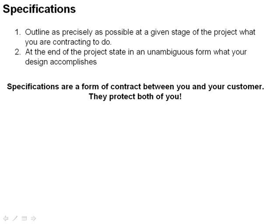If you fail to meet the specifications, you know you have not fulfilled your terms of the contract. And you know that even though you're angry about it, seeking legal solution or fighting about it probably won't get you anywhere. So specifications are extremely valuable to you as an engineer.